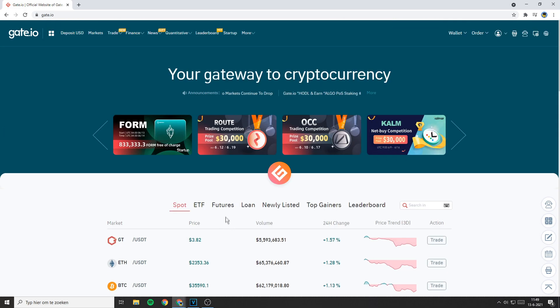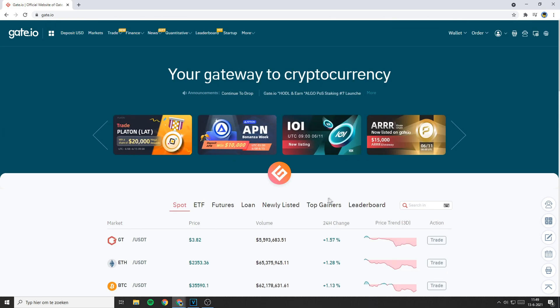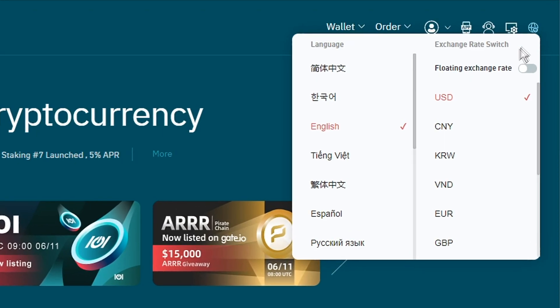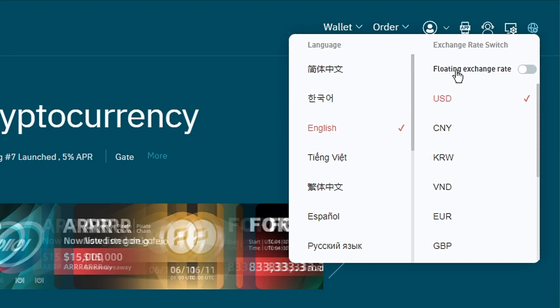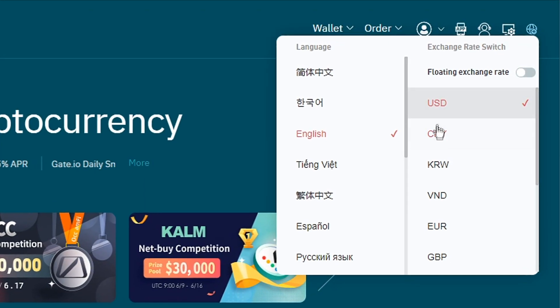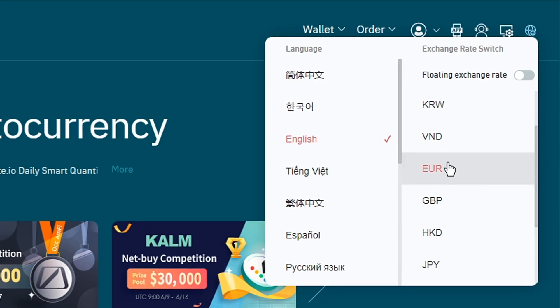If you want to change your currency on this exchange, all you need to do is go over to the top right. Here you will see the exchange rate switch. Right here you can also change the currency.